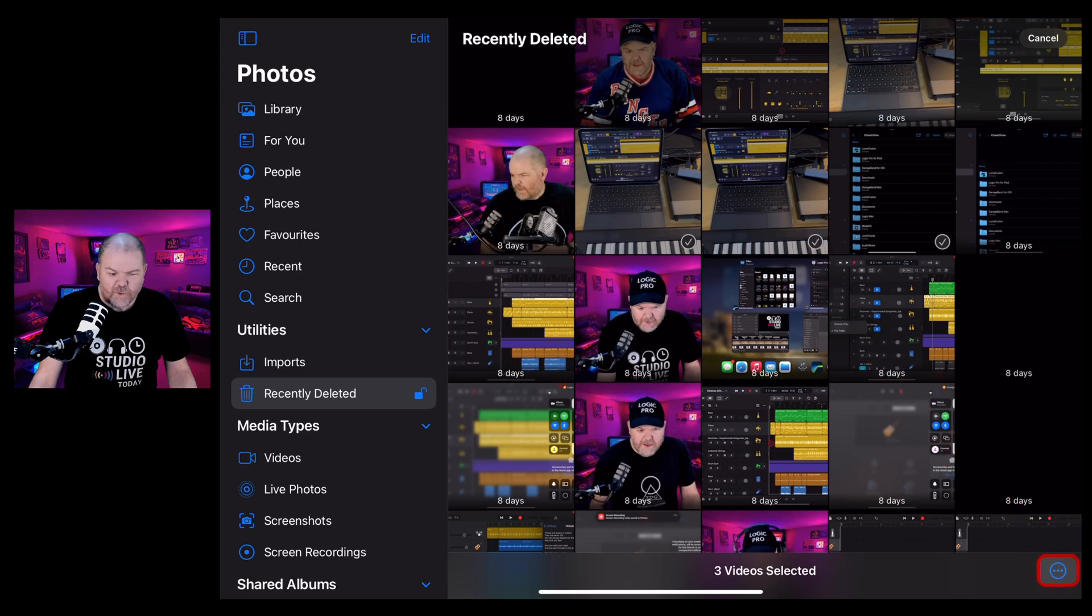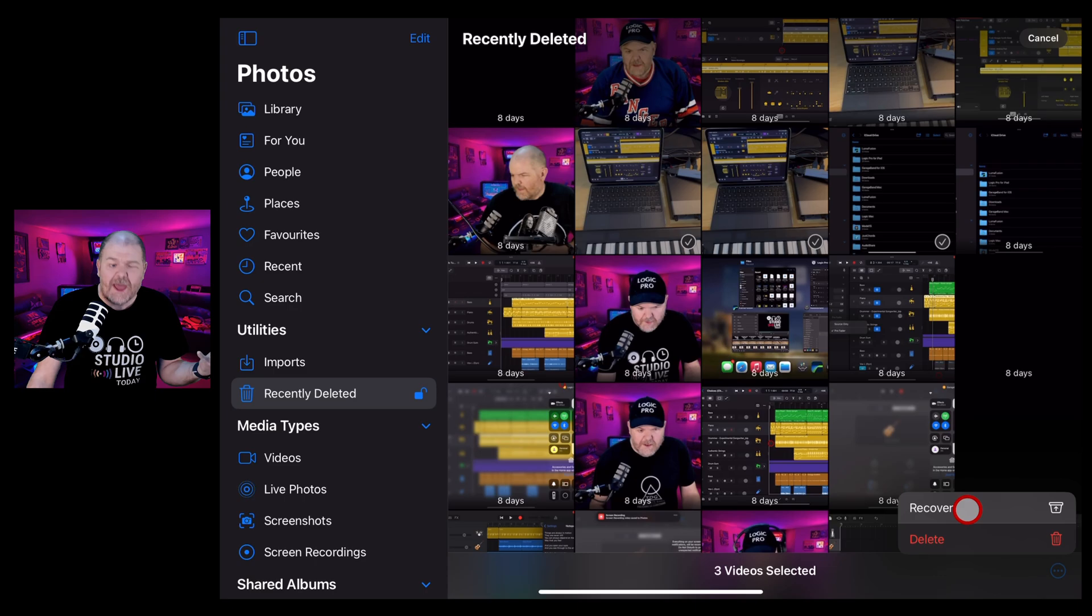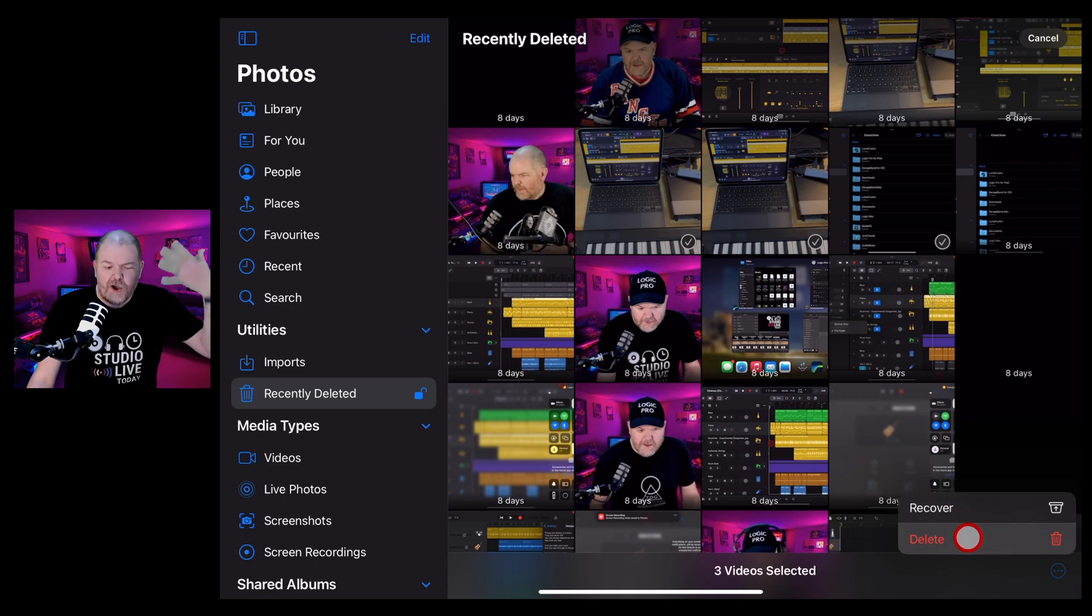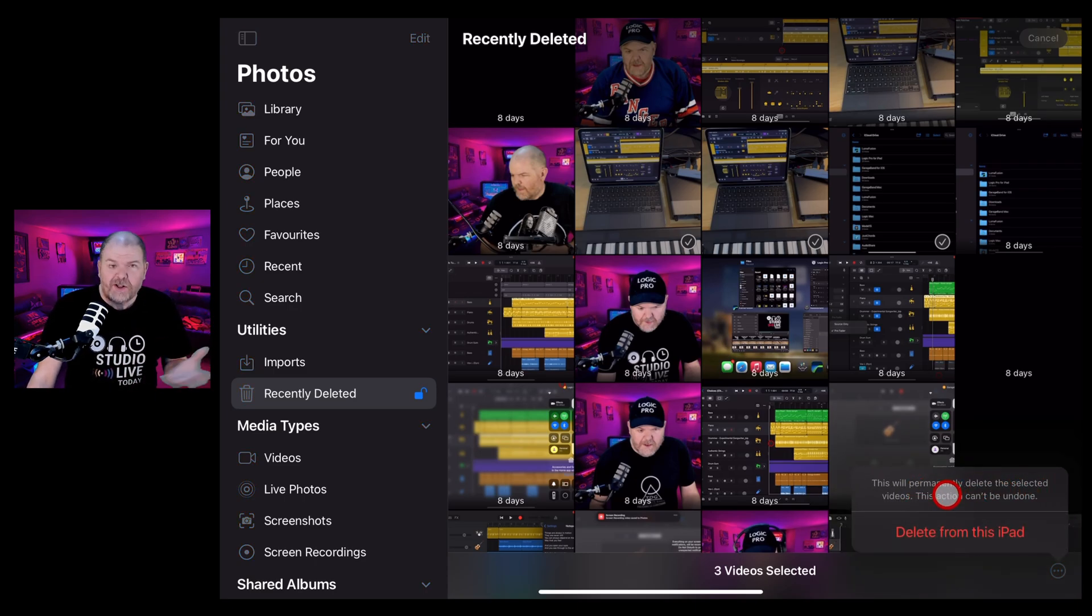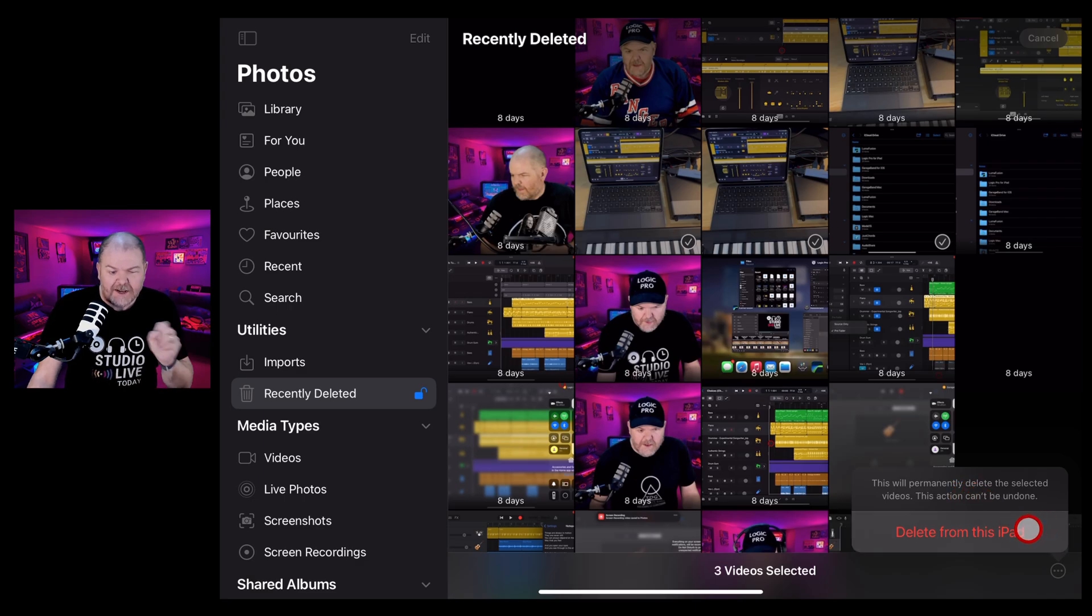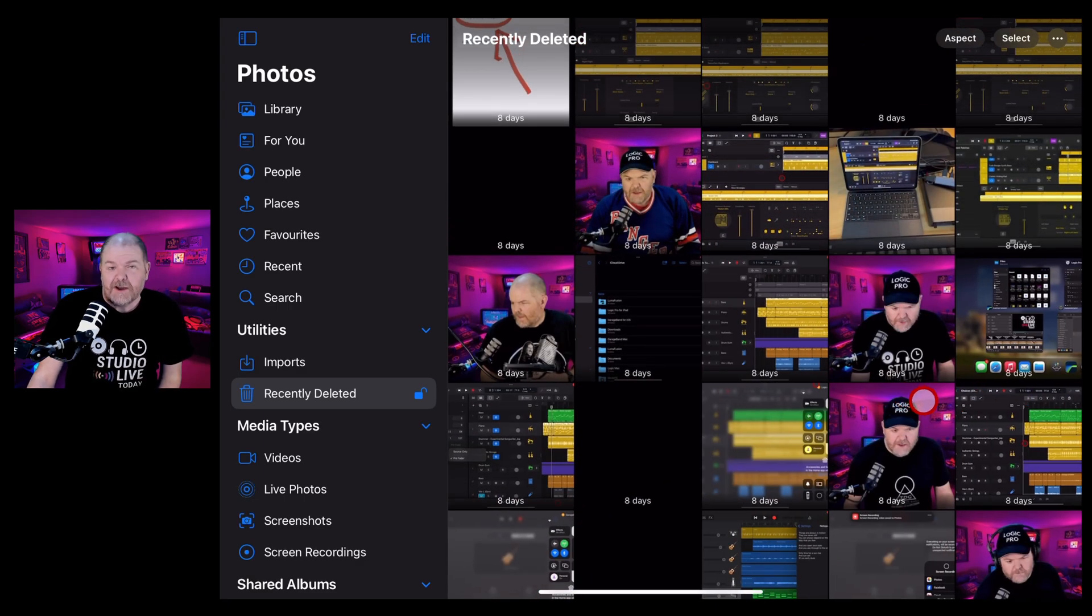Now, in the bottom right corner, you've got these three dots. Tap on those and you can either recover them to send them back into your album or you can delete them permanently forever. And once again, it will ask, do you want to delete these from this iPad? Click on that one and they're gone forever.